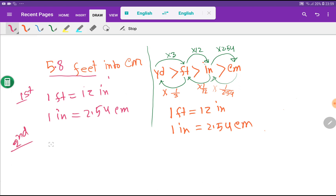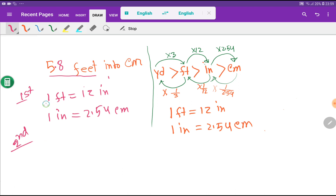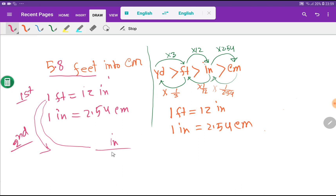In the second step, I write the conversion factor. The conversion factor is equal to one. Every equivalence relationship gives two conversion factors. From 1 feet equals 12 inches, if I take inch as the numerator, I take feet as the denominator.